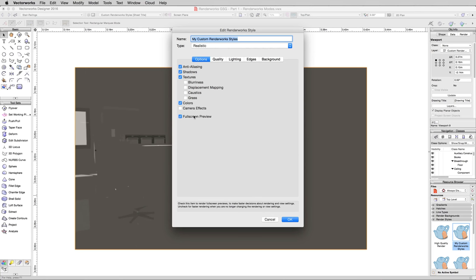And while we're at it, we'll go ahead and hit Full Screen Preview. This doesn't actually affect what the end result of the rendering will be. This just changes how it's going to be presented to you. Now I've been skipping some of these renderings before just to save time, but this time I'll let it go.